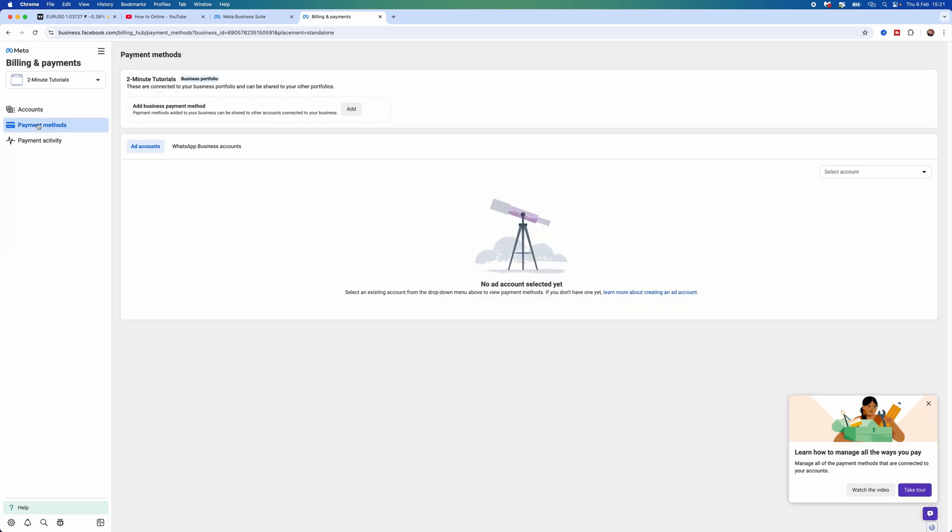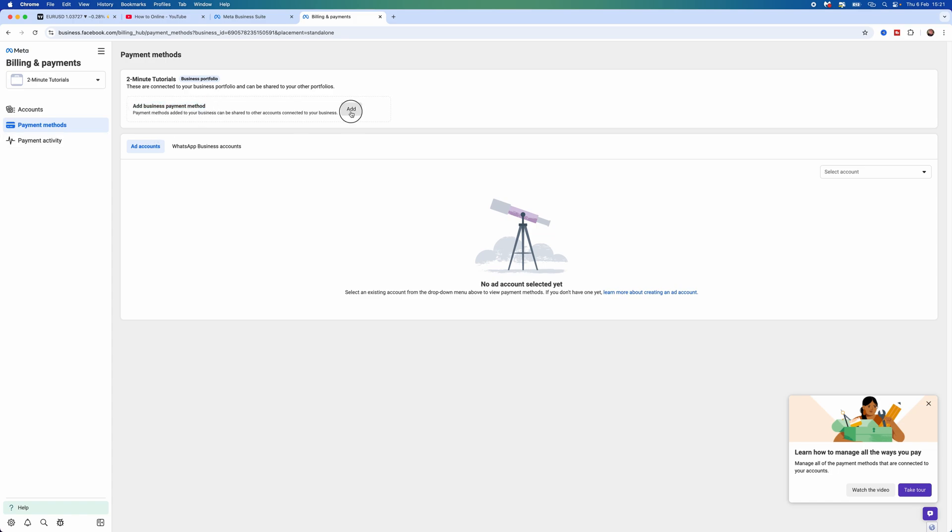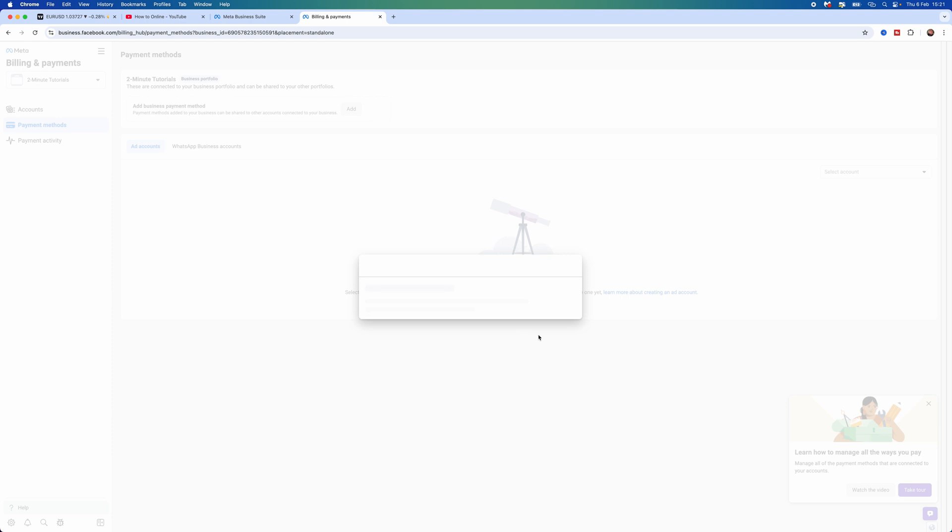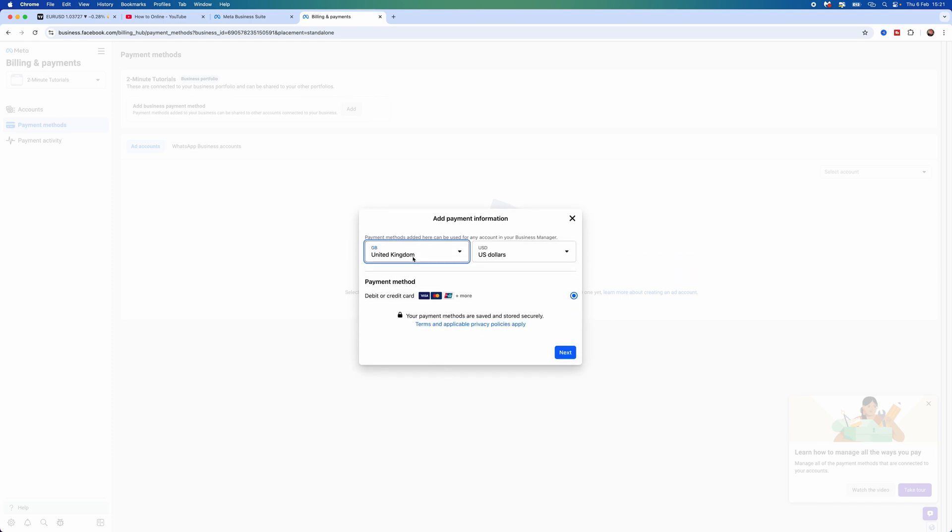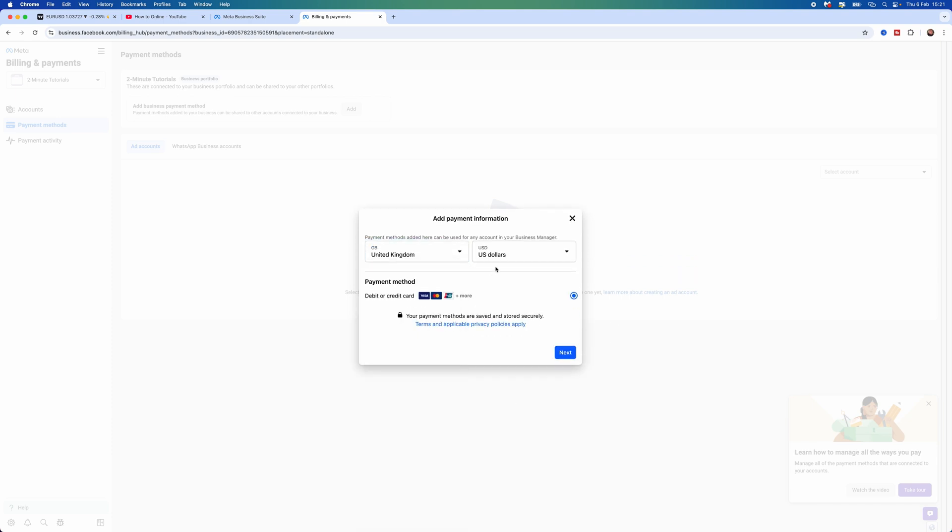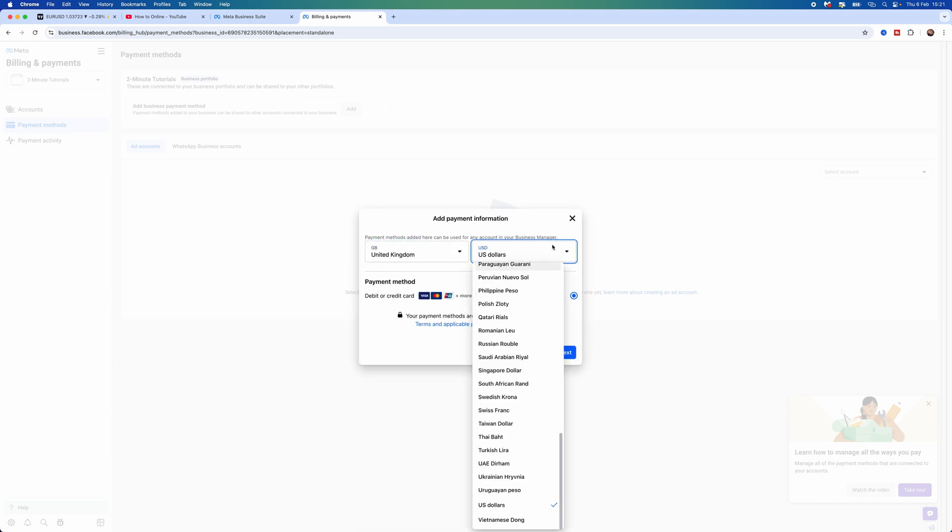And then from here, simply select Add Business Payment Method, click on Add. That will then bring up this pop-up window and then from here, you want to select the country and also the currency in which you want to deal in.